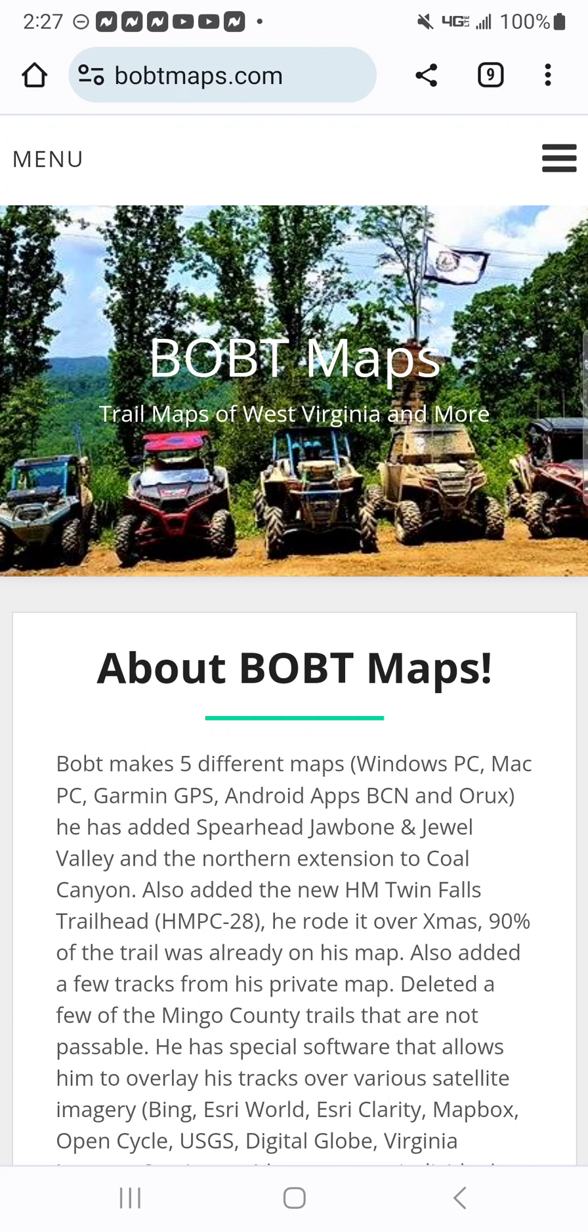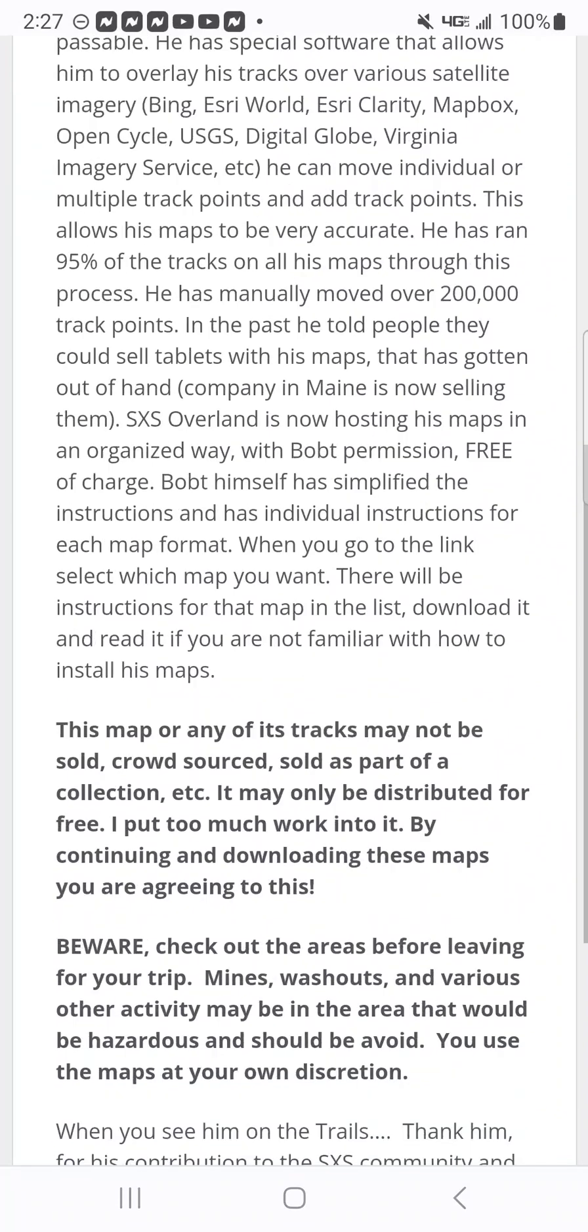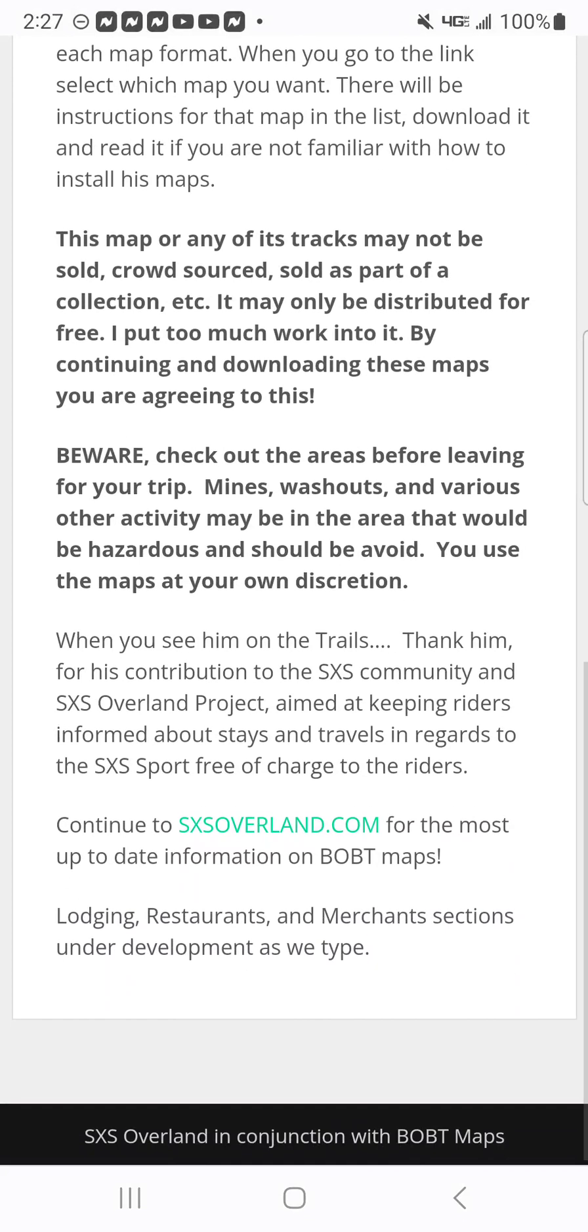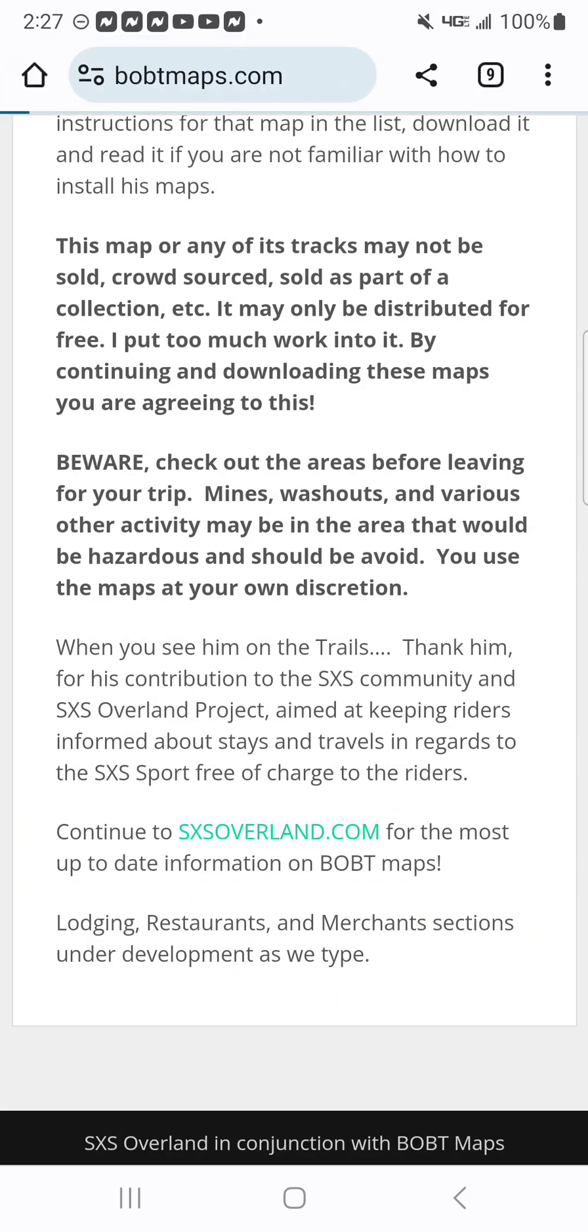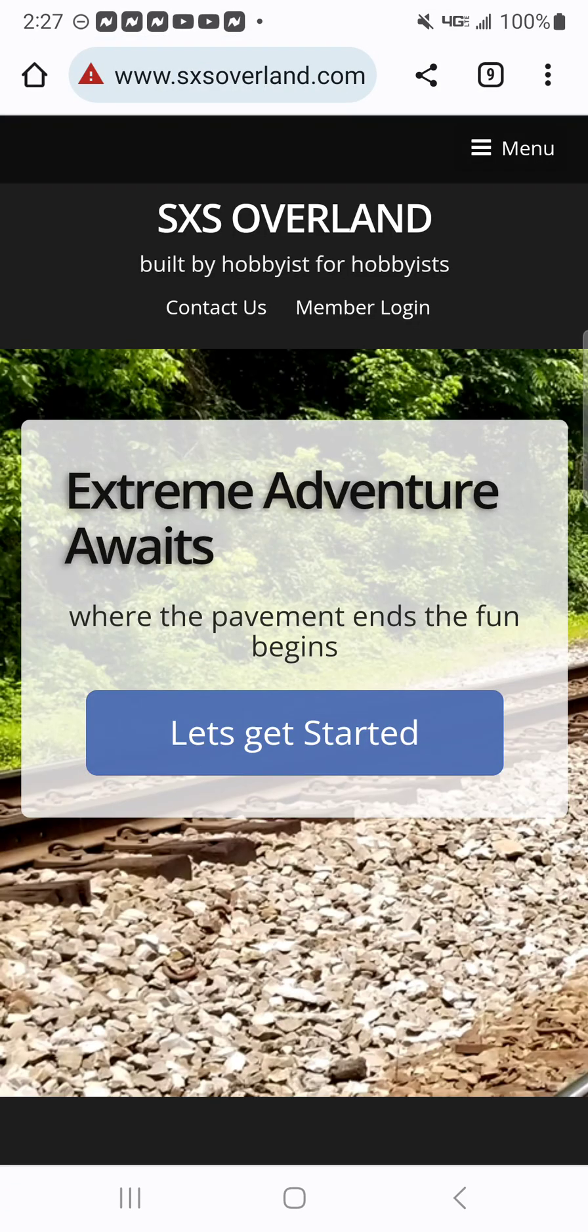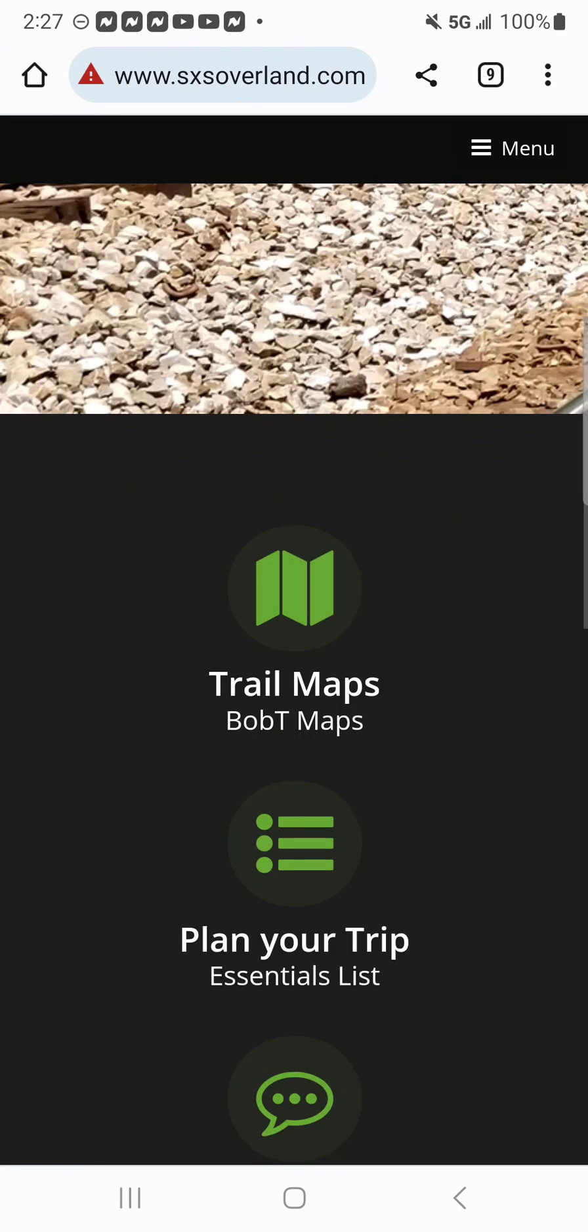So what we're going to do is we're going to go to BobTMaps.com. Once we scroll down here, we're going to click onto the turquoise little link down at the bottom here. Once we click on that, this page is going to pop up, and we're going to scroll down and click onto the top one that says Trail Maps, BobT Maps.